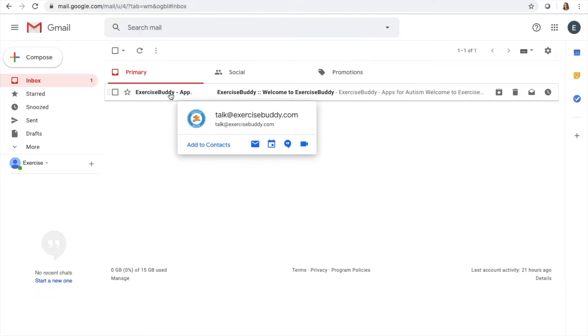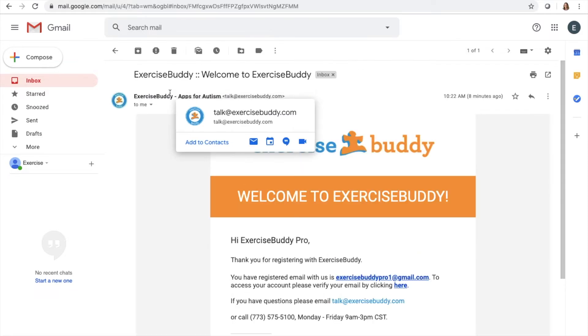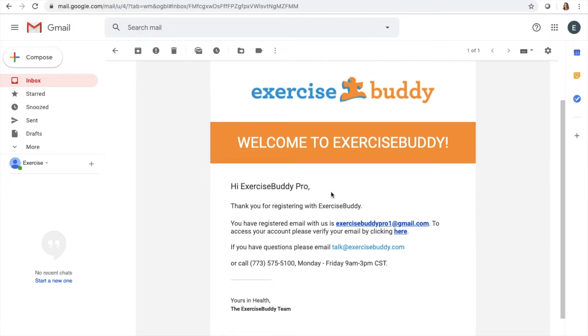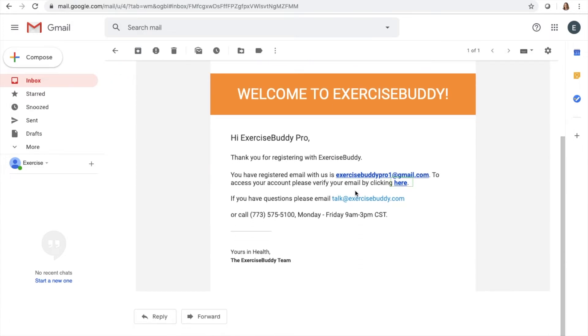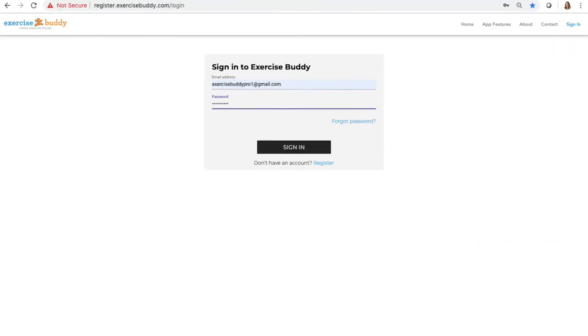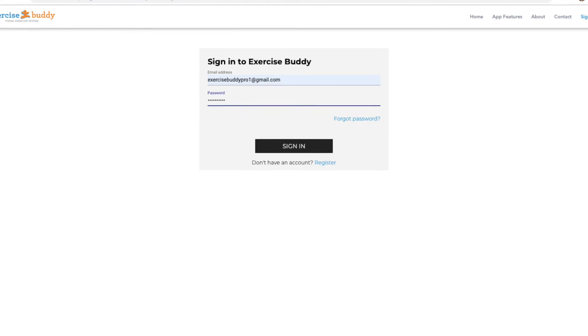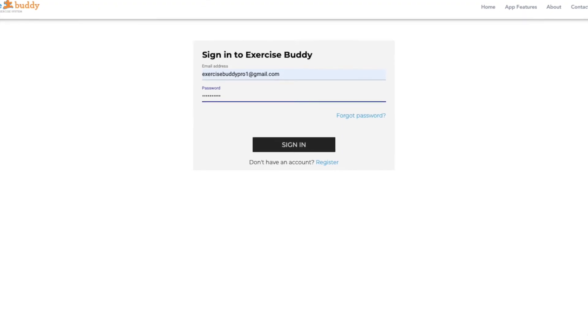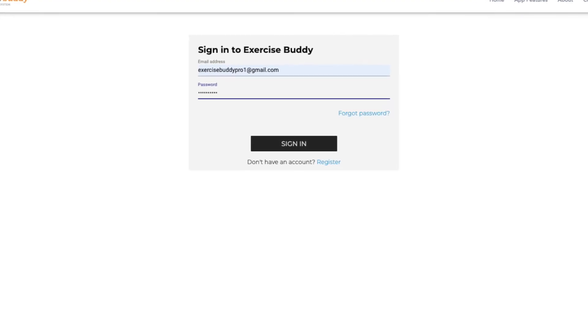Open the email. Click the link to verify your email address. You can now sign in your account at exercisebuddy.com.